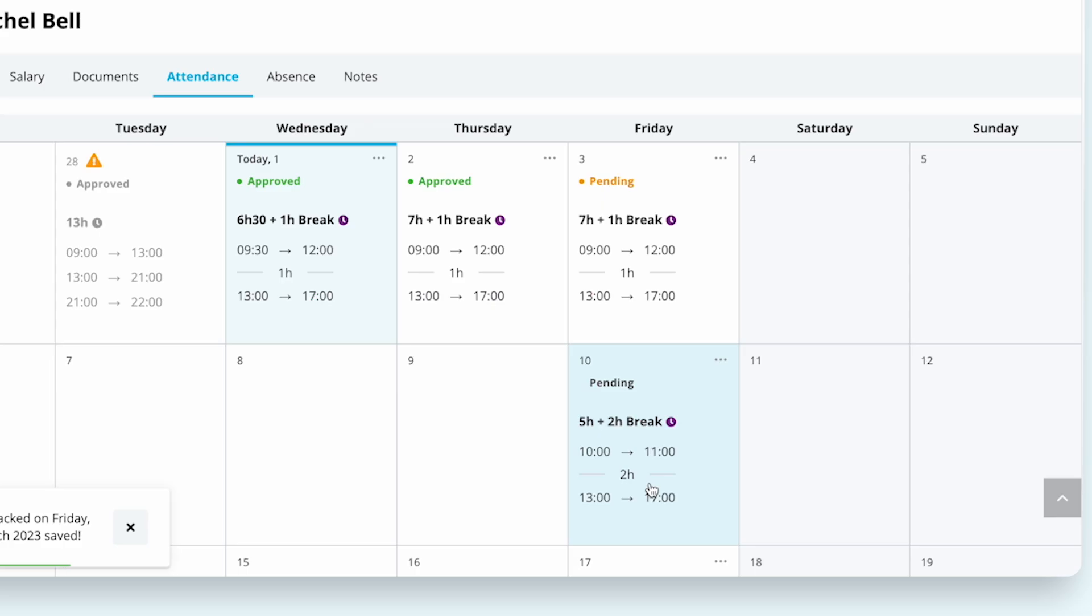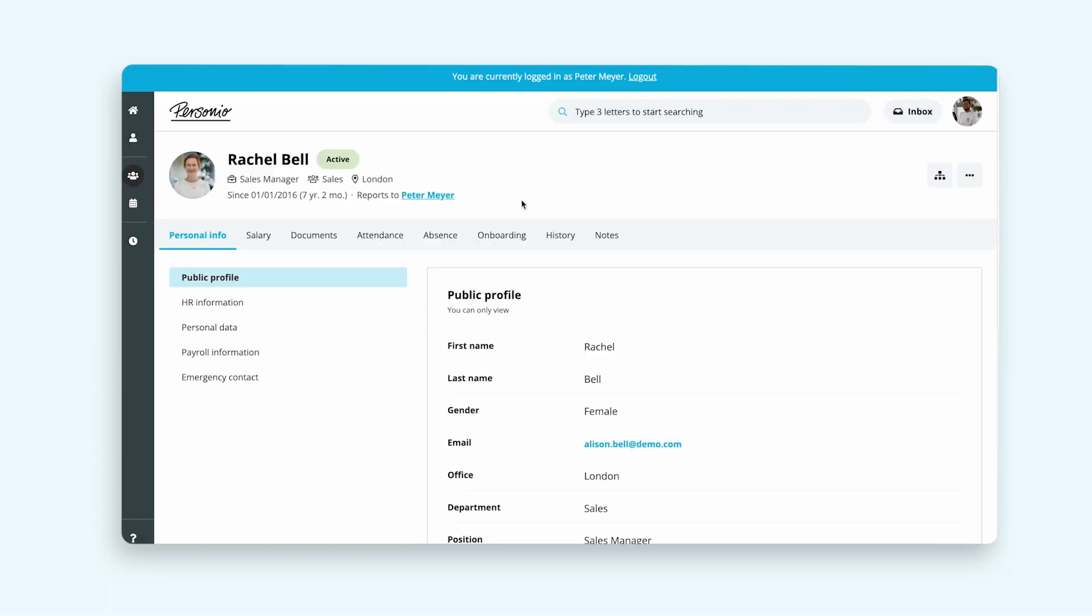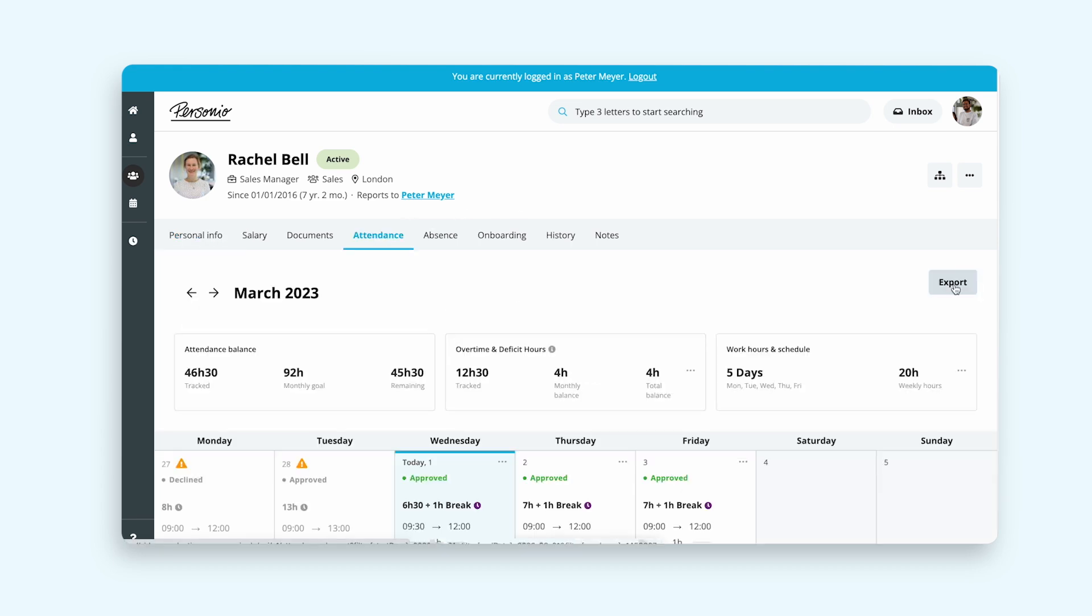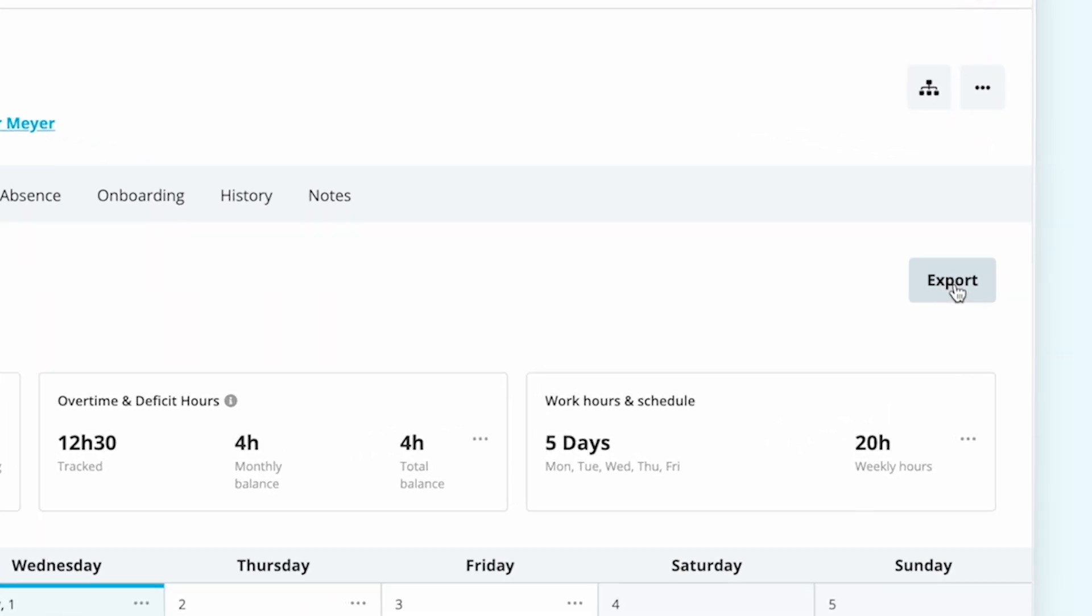The request will appear as pending until her supervisor approves it. Peter would like to have a complete view of the tracked hours of this month, so he exports Rachel's attendance.